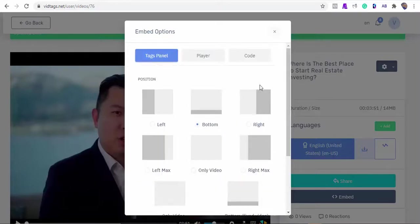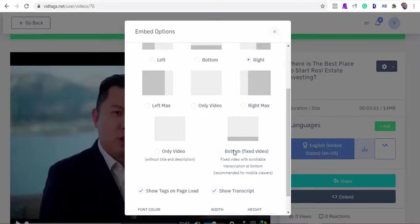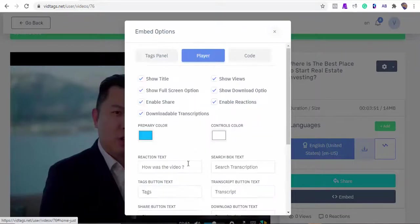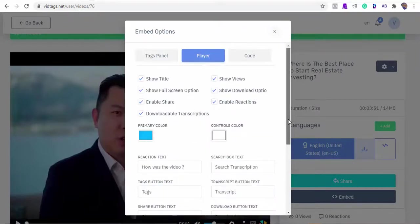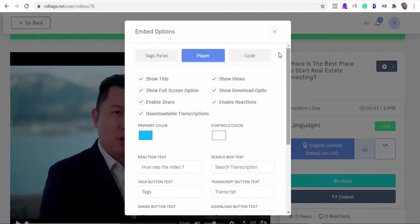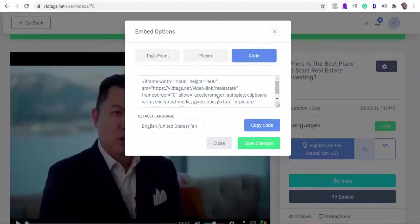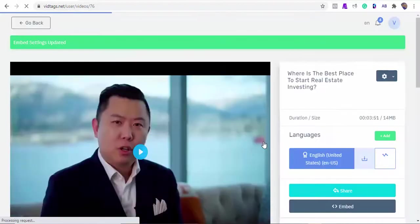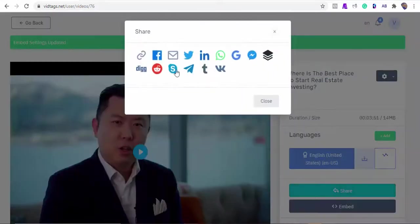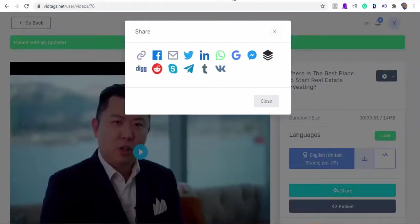We can select the position we want our tags or transcripts to appear - this could be at the bottom, left, or right. Let's select the right position for this demo. We can uncheck any of the features we don't want, and we can also edit any of the feature texts. With VidTags, what you see is what you get - simple. And we can copy our codes that can be embedded anywhere on our website here. Let's take a sneak peek to see how our video has been transformed. Ready?